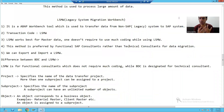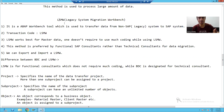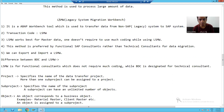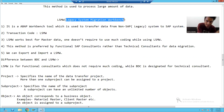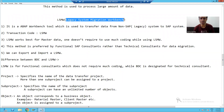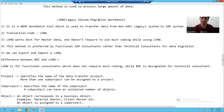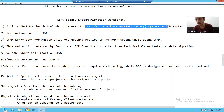Hello everyone. Now we will start with our new data migration technique, that is LSMW. In the previous videos we did the full explanation of BDC, now it's a turn for LSMW. The full form of LSMW is Legacy System Migration Workbench. The full form itself suggests we will migrate the legacy system data into SAP. With the help of LSMW, you can transfer the data from a non-SAP system to SAP system.